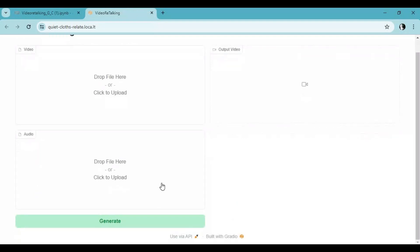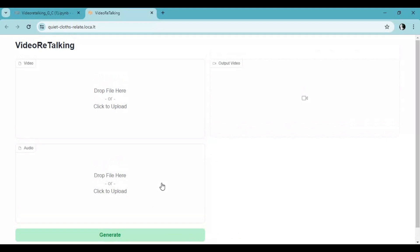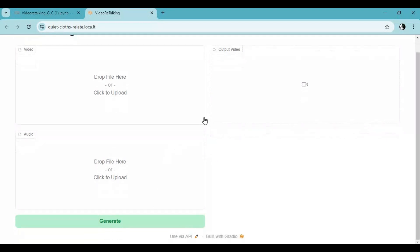Since Google Colab got limited memory only use files less than 6 second and audio in WAV format or it will restart cell.